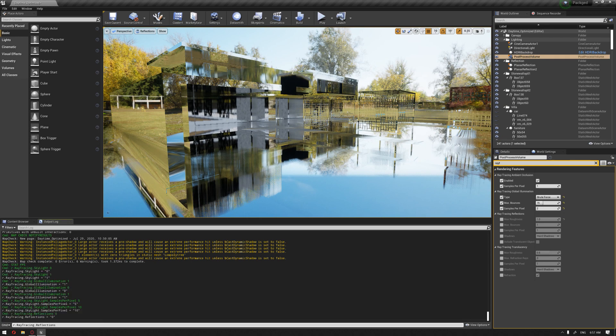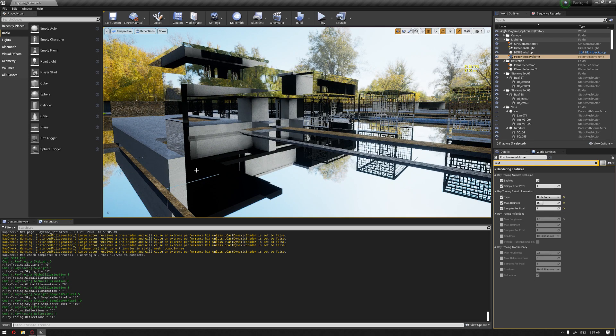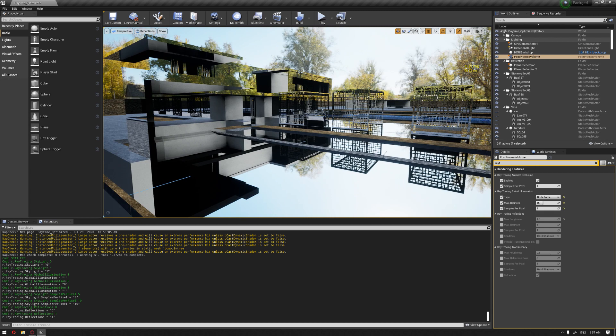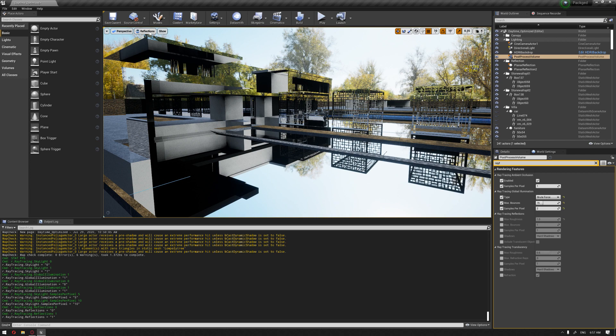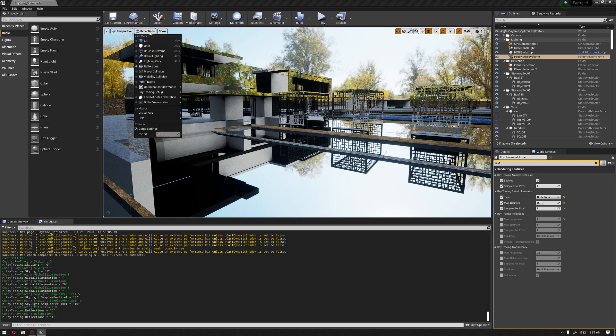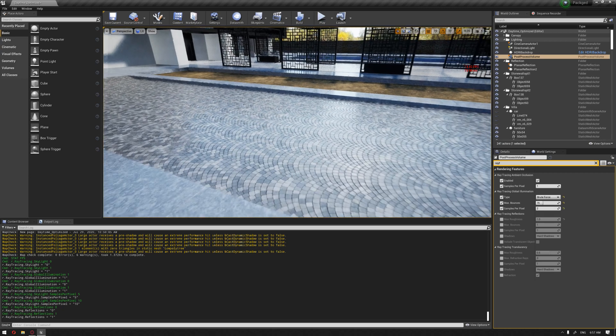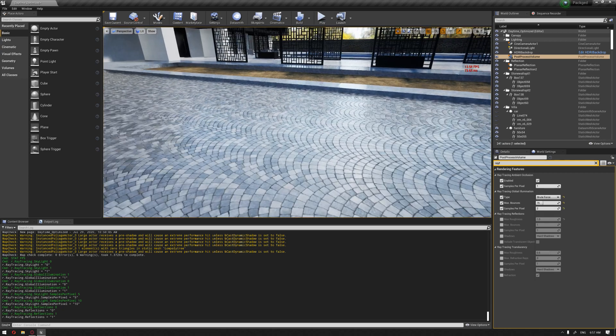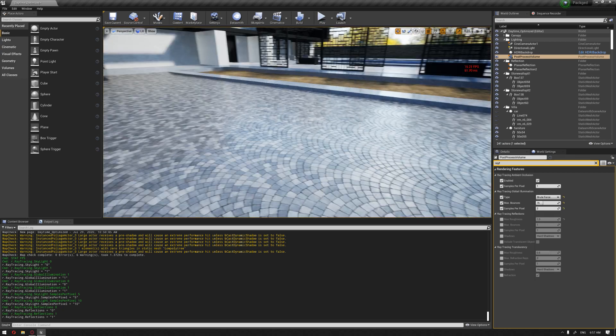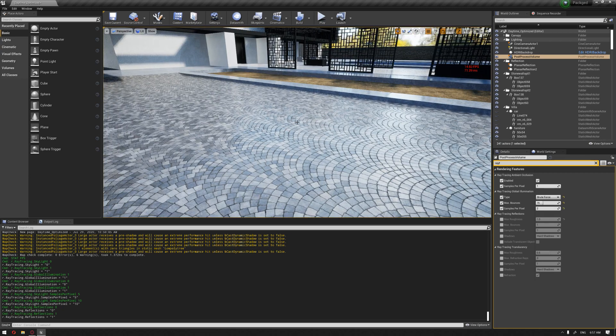So if we enable that, put it back to one, you'll see that the reflection now is clear, and this is even without the help of screen space reflections. And if we go back to the lit mode, you're immediately going to see the reflection on the floor.